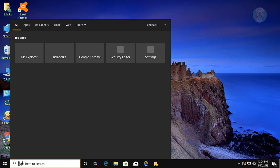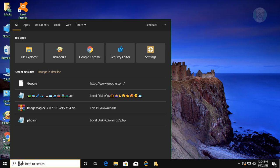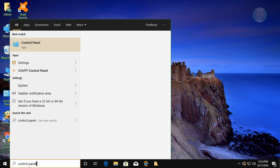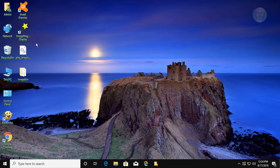Type Control Panel in the Windows search bar, then click Control Panel.